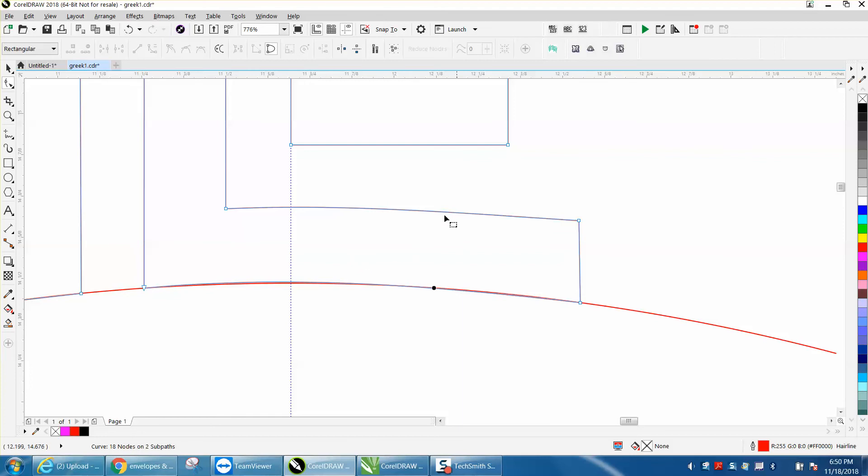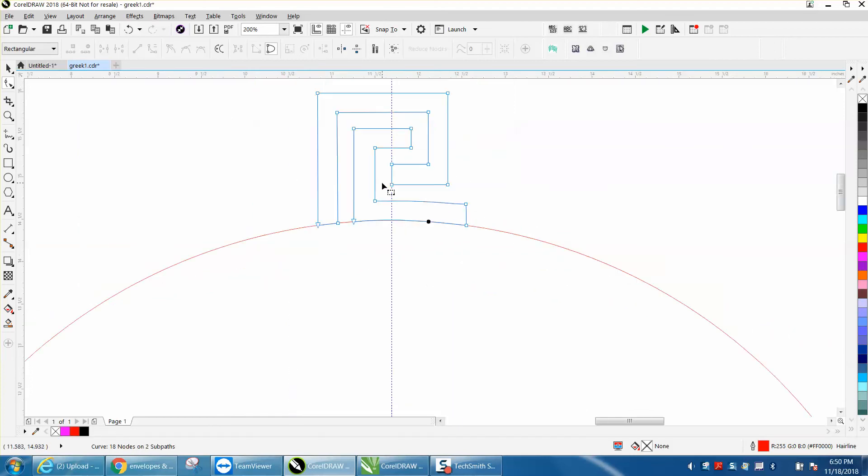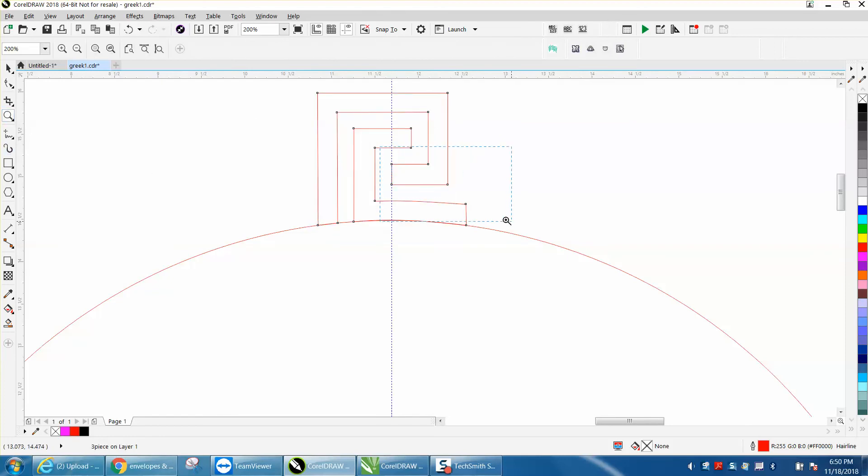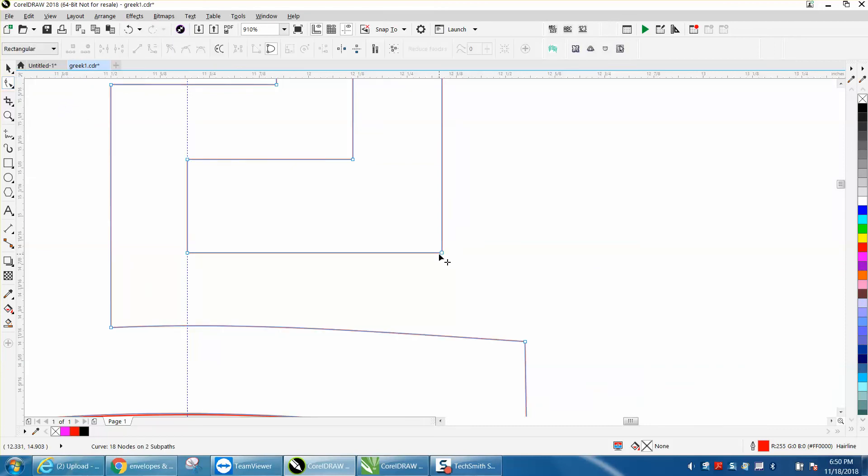But now you've got a little bit more of a curve shape, and you could do that for all these shapes, because see here, now we're going to be a little bit off on that one.